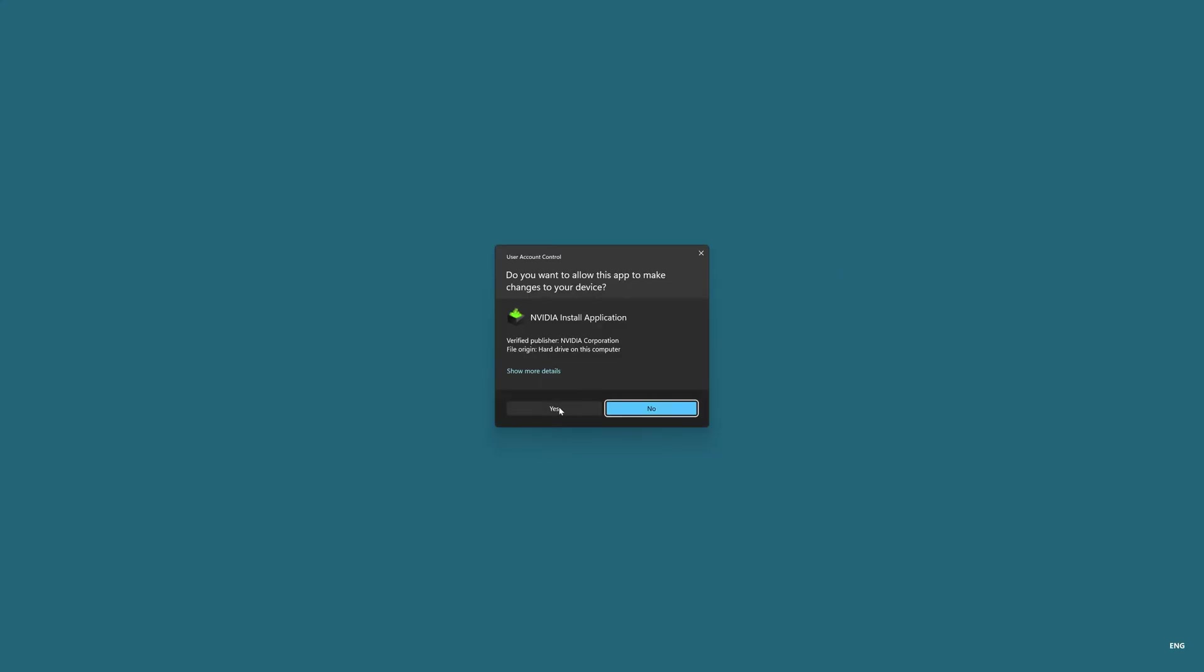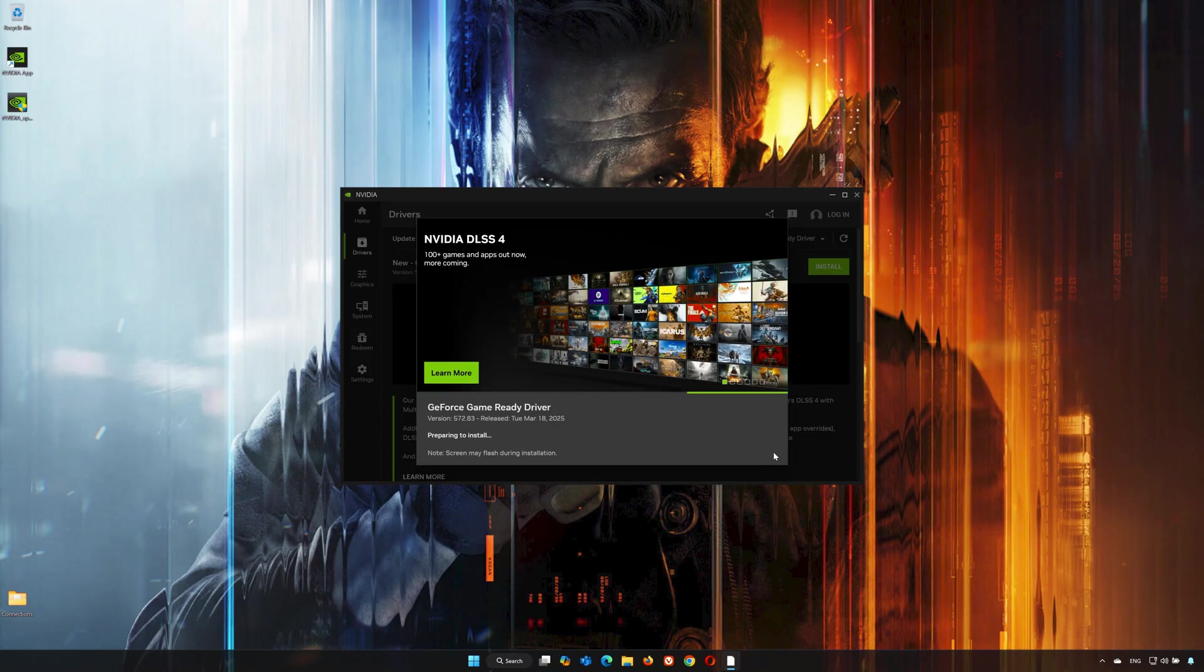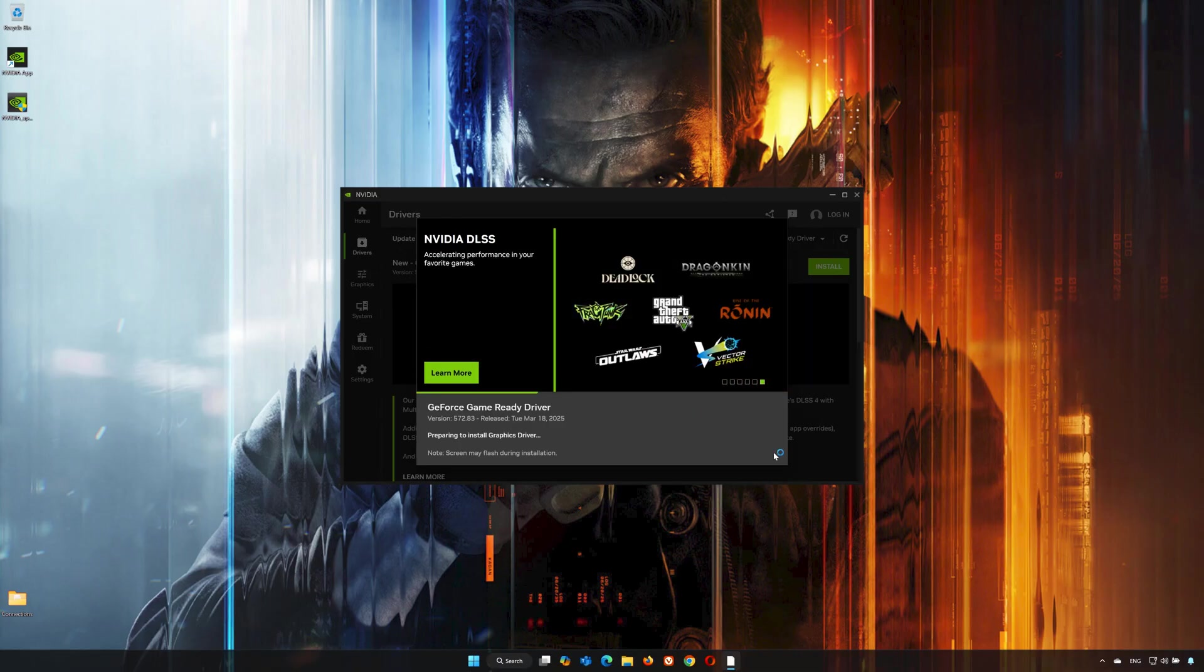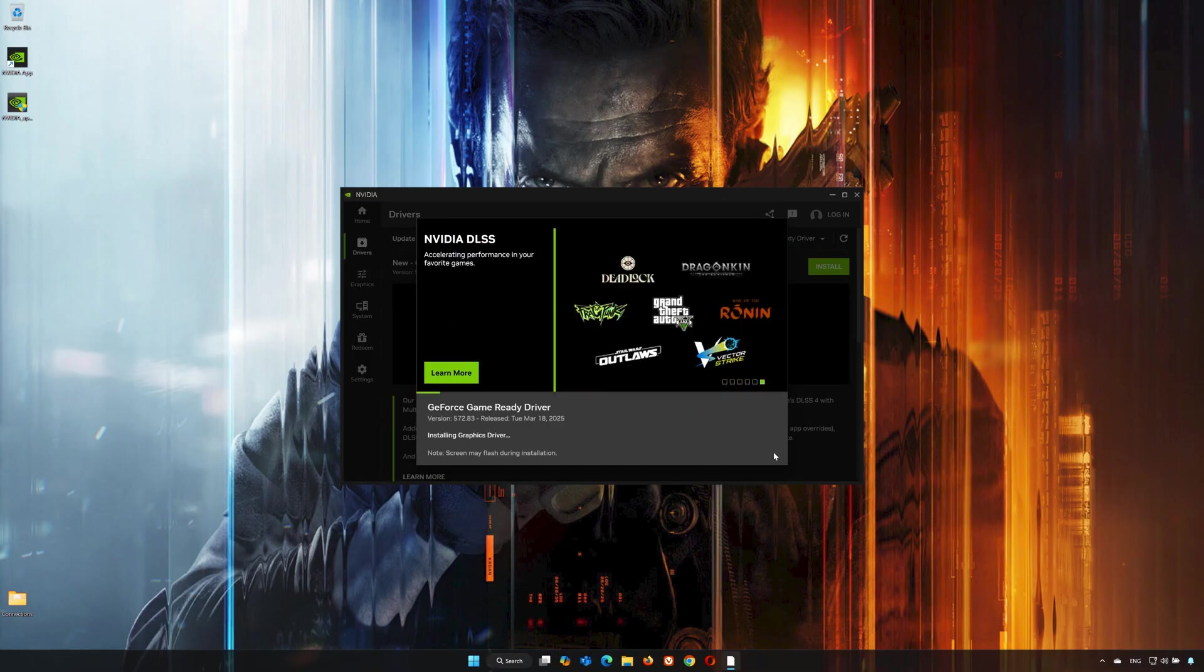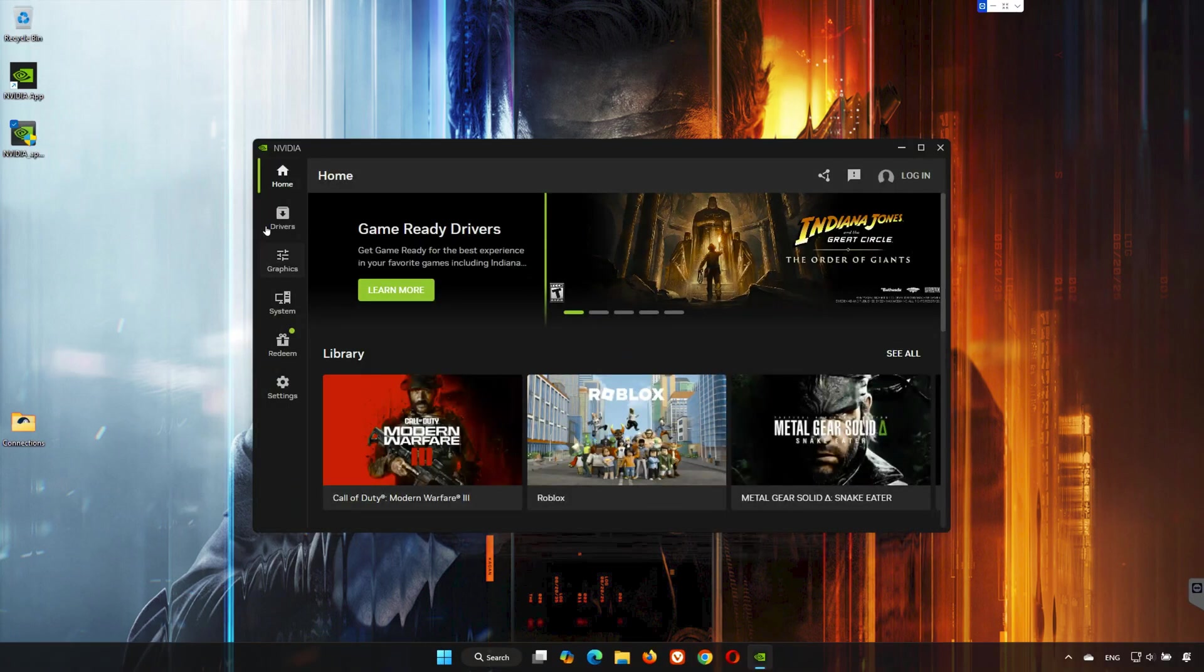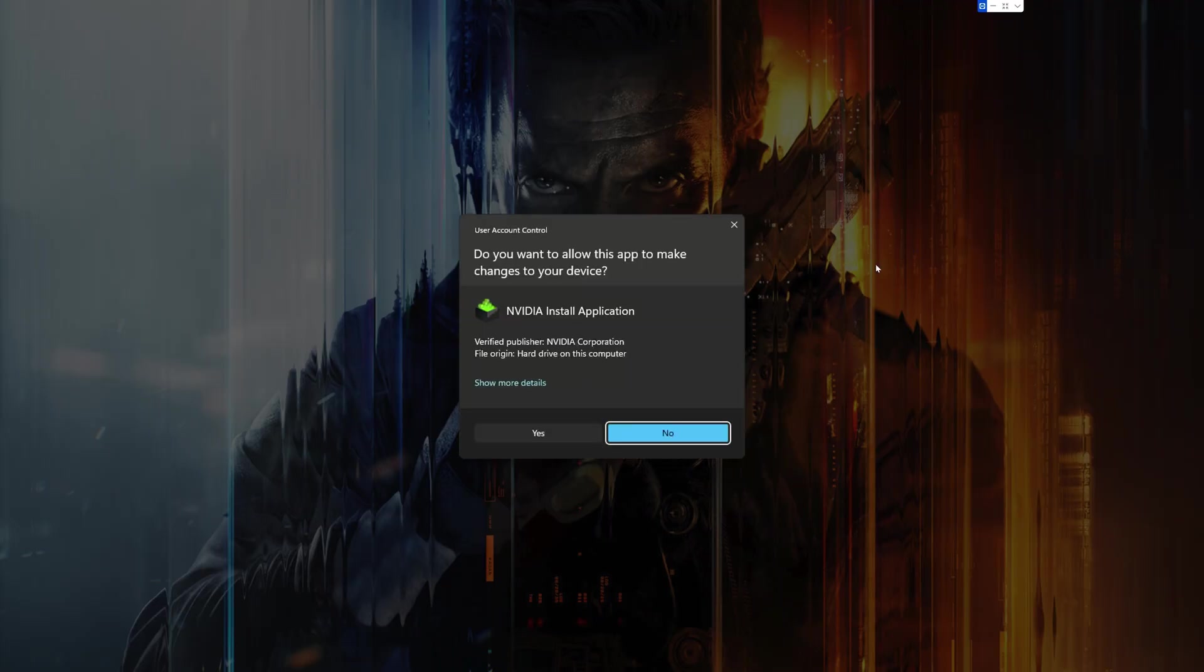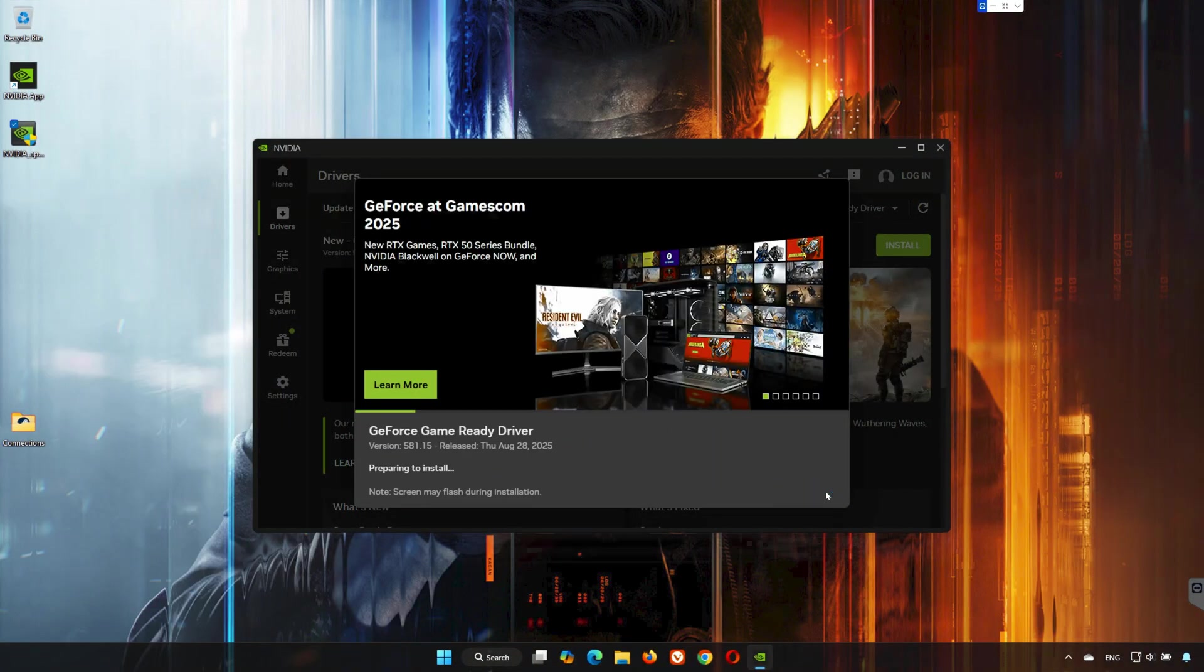Press Yes, select Express Installation, and press Continue. Now wait for the latest NVIDIA driver to be installed.